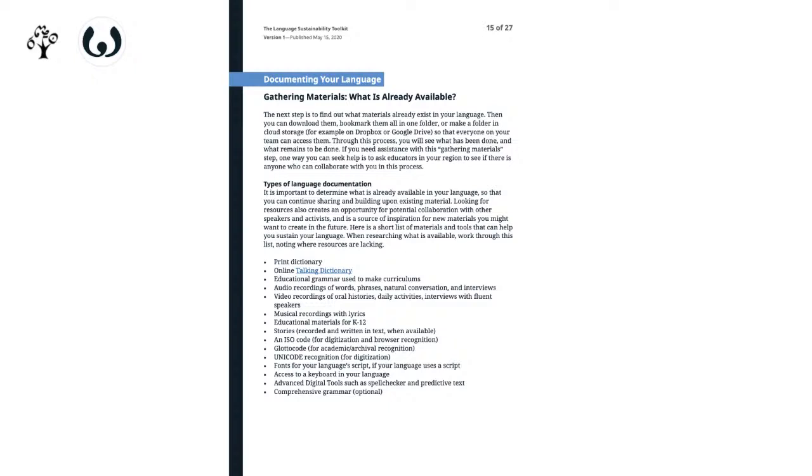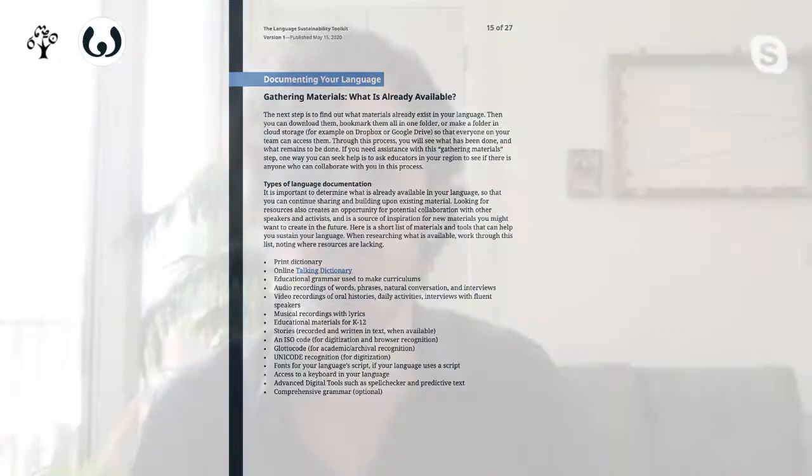Earlier we talked about the Tunica people of Louisiana who are revitalizing their language — they actually started by driving to New Orleans and photocopying dictionaries that were by then 40 or 50 years old, just sitting in a library waiting to be used. These days, because of the internet, it's much easier to find documentation in your language.